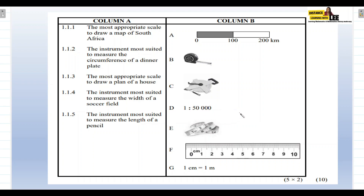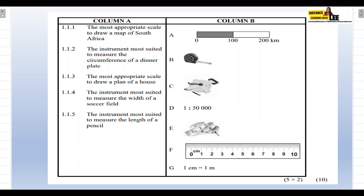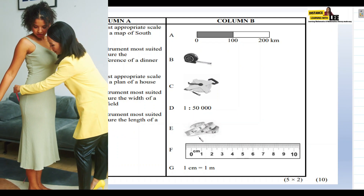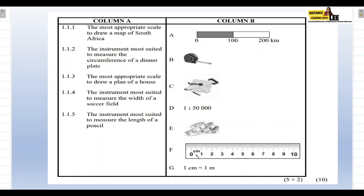Item D shows a scale of 1:50,000, which is a number scale. Number scales can be used to measure any units of measurement. Item E is a cloth tape — people use it to measure their waist or arms; it's flexible and suitable for measuring smaller, curved things. Item F is a ruler. Item G shows the scale where one centimeter equals one meter.